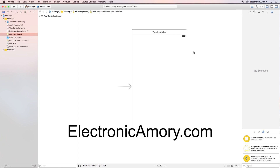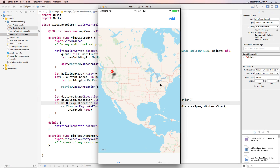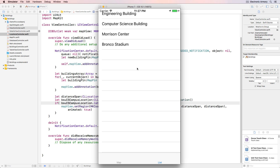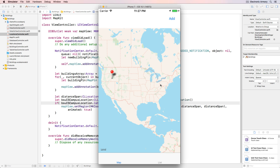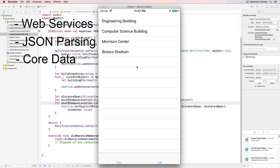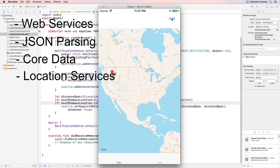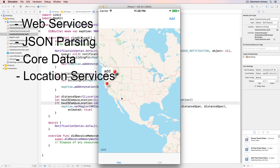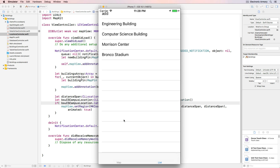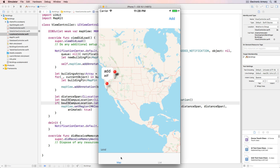Hey everybody, welcome to another tutorial from Electronic Armory. Today we're going to try something a little bit different — we're going to build an application from start to finish. I'll show you the different steps to build a fully robust and scalable application. It will take multiple locations from a web service, namely a static JSON object, pull that into the application, parse it, add those objects to the database, and display them in both a map view and a table view controller. We're also allowing the user to add their own locations, and without any references back to the table view controller, it automatically updates. We'll show you how to build this using proper software engineering techniques.